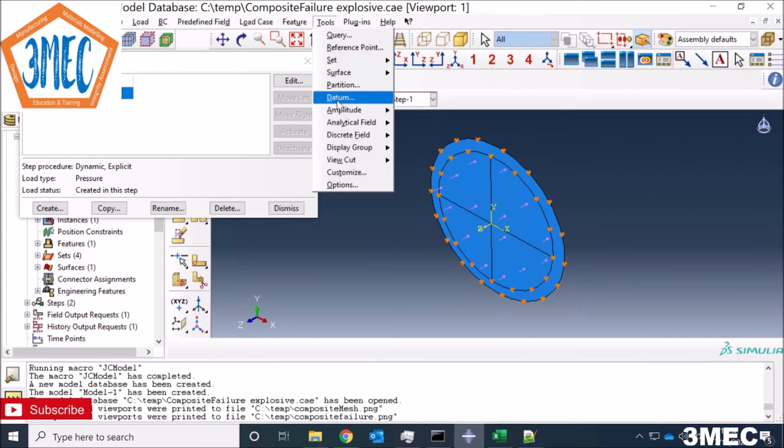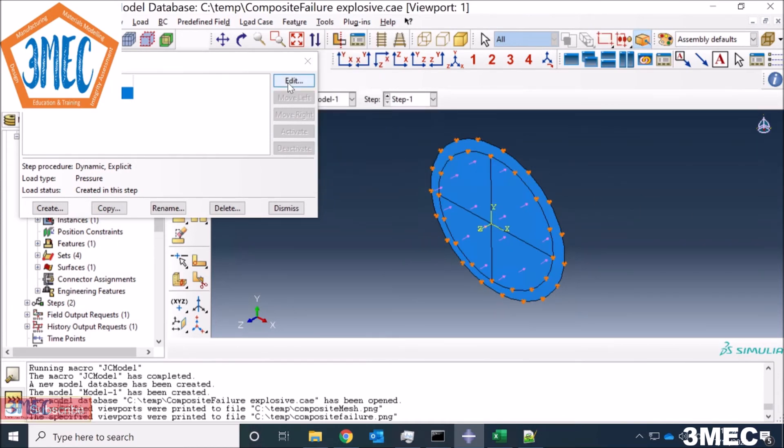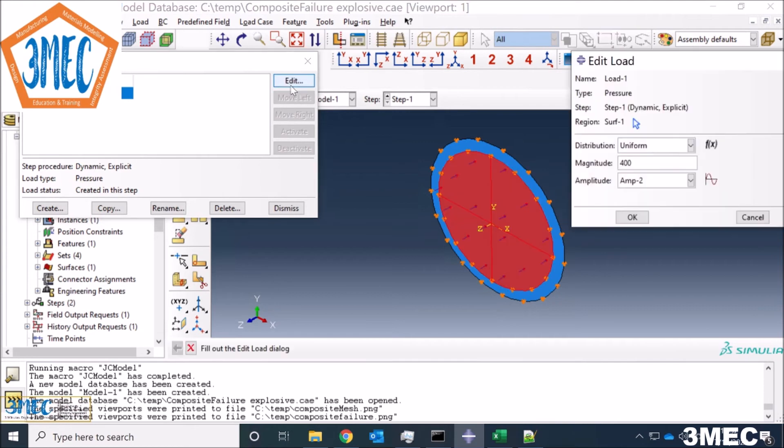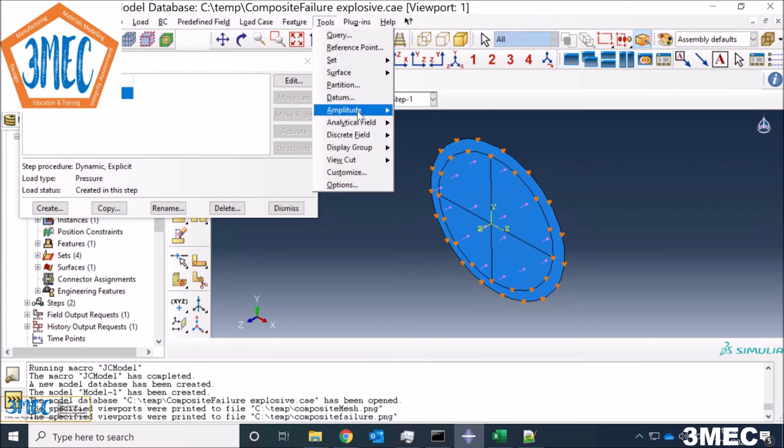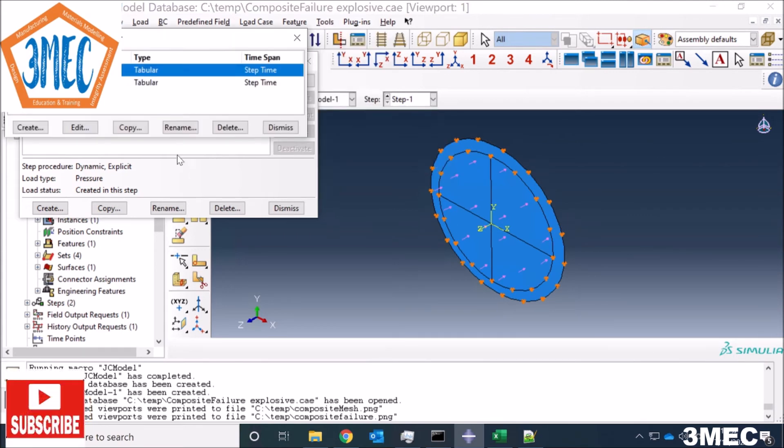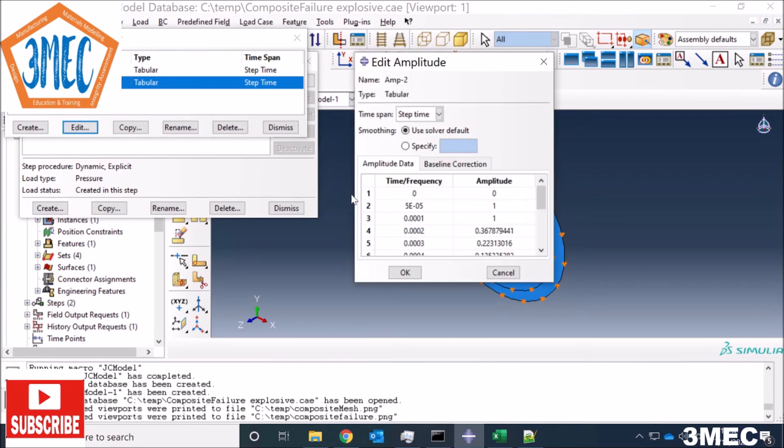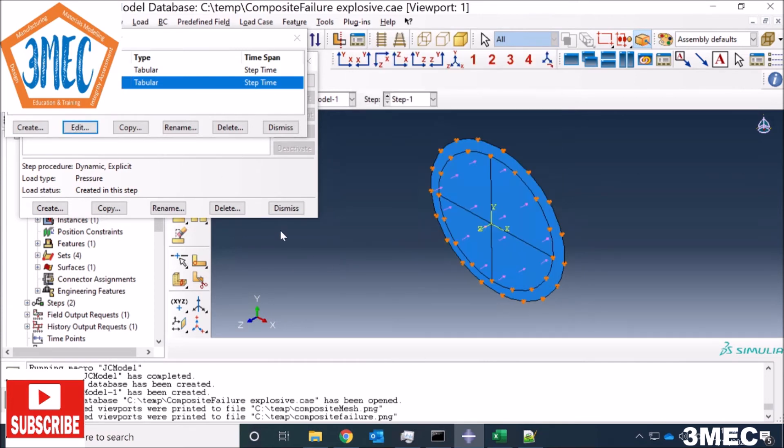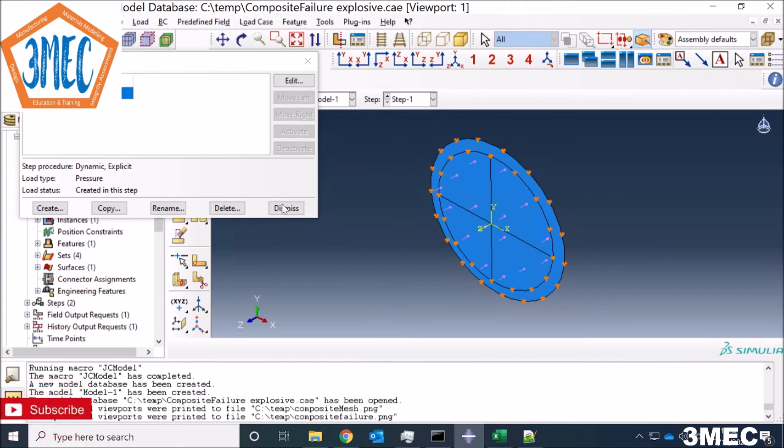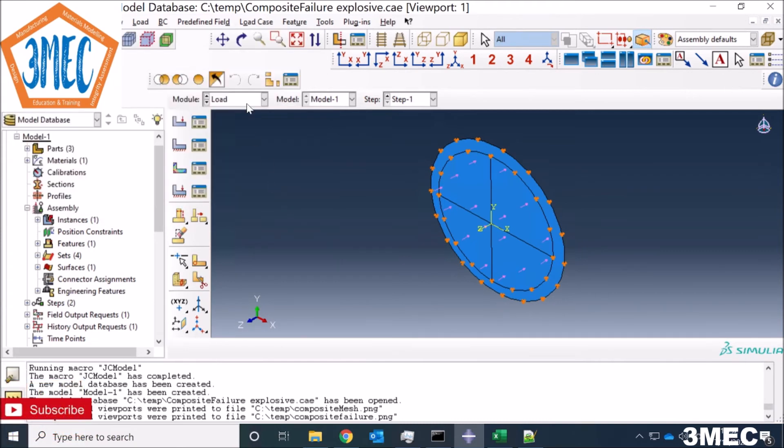You see you can create an amplitude by pressing that button there. You can create amplitude by clicking on this button and create a new amplitude, or you can also go in the tools measure manager and you can either create or edit. If you look at this amplitude, it's the same values from the Excel file which I have copy pasted here. Everything is done.